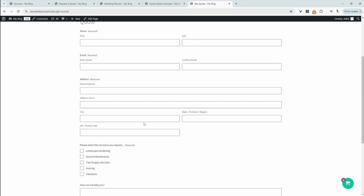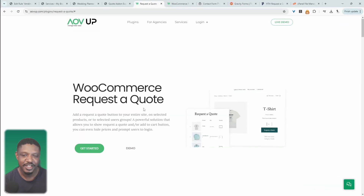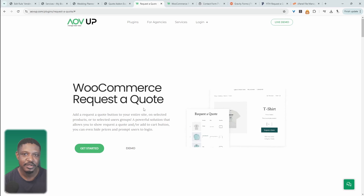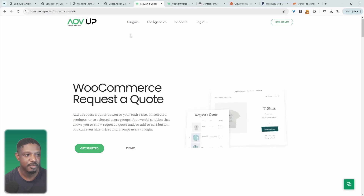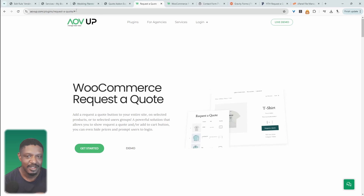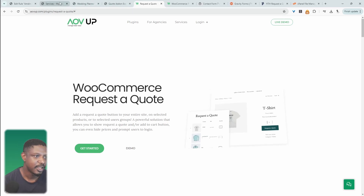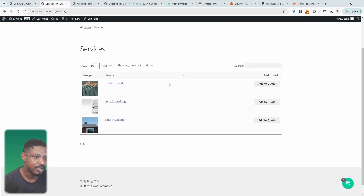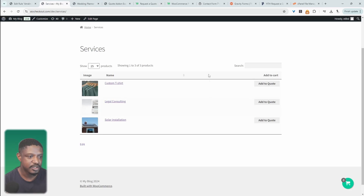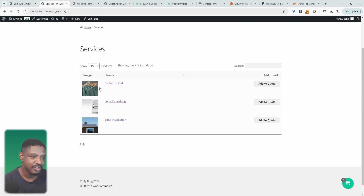Without further ado, let's get into our first recommendation. The first on our list is our very own AOV Up Request a Quote plugin — I'll leave all the links in the description below. With this plugin, assuming you're using the free WooCommerce plugin, we can go ahead and convert regular products into quotes.